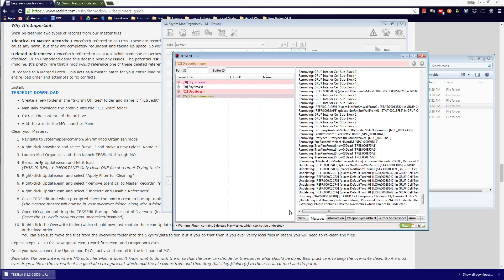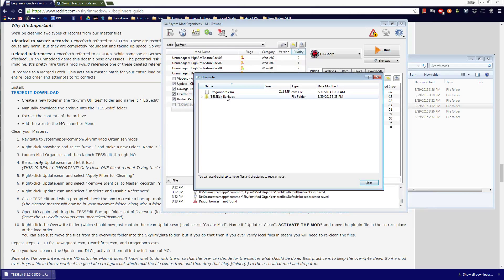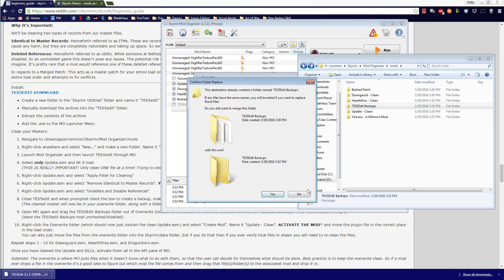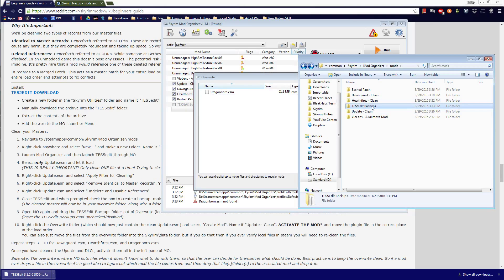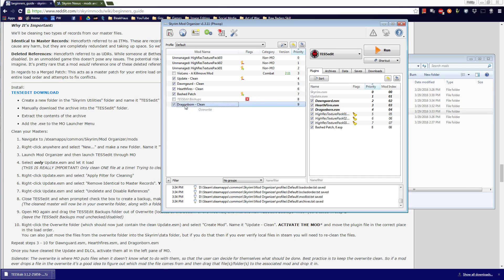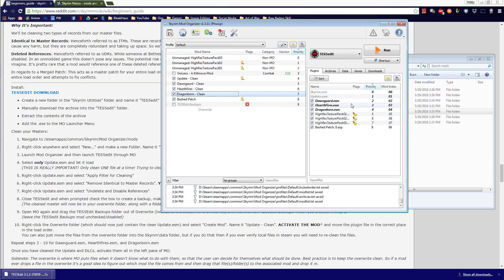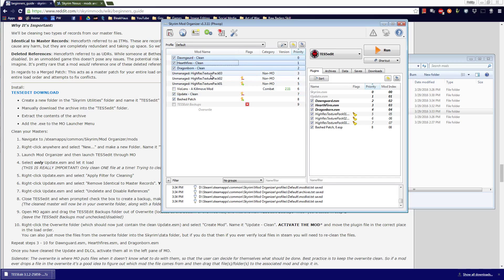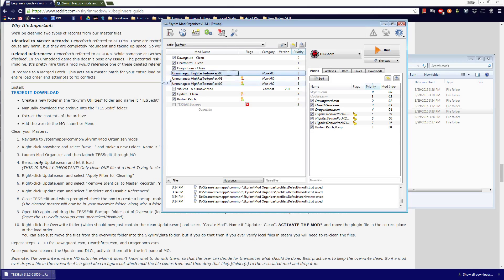Repeat steps 3 through 10 for Dawnguard, Hearthfire, and Dragonborn. Once you've cleaned the update and DLCs, activate them all in the left pane of Mod Organizer. Side note: the overwrite is where MO puts files when it doesn't know what to do with them. Best practice is to keep the overwrite clean.